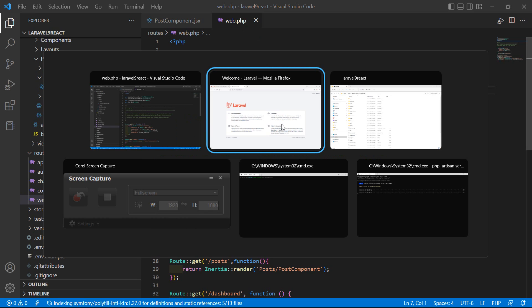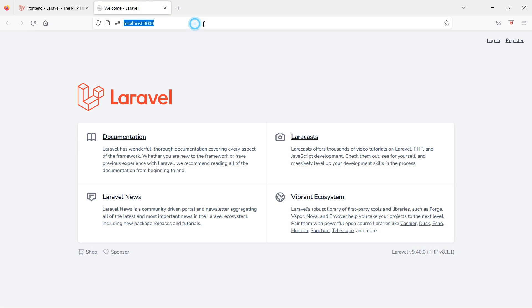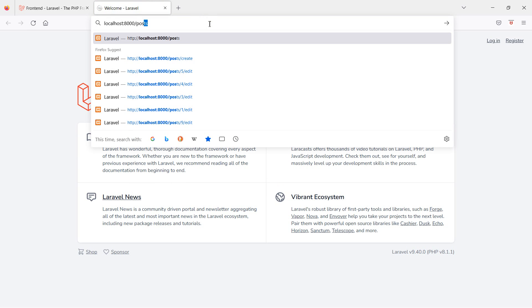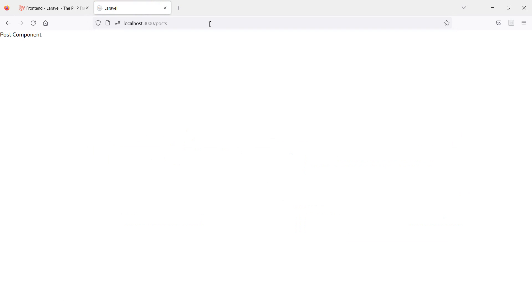Switch to the browser and go to the URL '/posts' — you can see the Post Component rendered. This is how you install and use React in a Laravel 9 project. That's all about the installation. Thanks for watching, and if you have any questions ask in the comment box. Don't forget to subscribe!